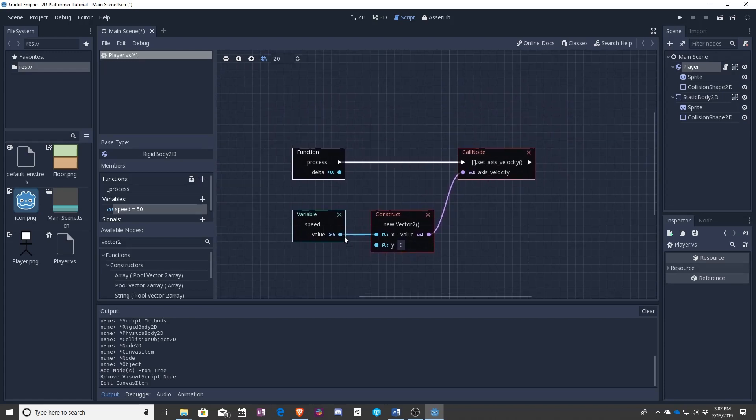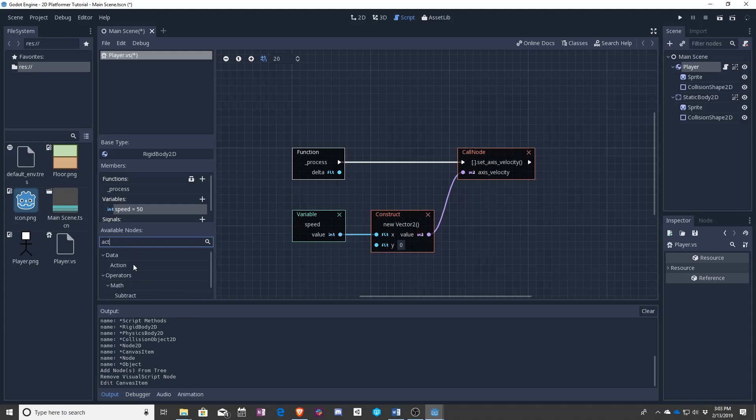Right now all we have is a speed made into a vector that sets an axis velocity. We want more than that, however. We want the player to be able to control the player. We do that using something called an action.